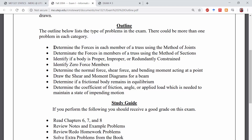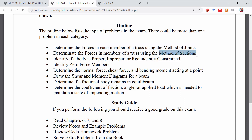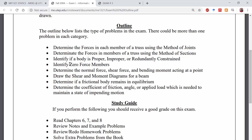The first topic is to determine the forces in each member of a truss using the method of joints. The second is to do the same thing using the method of sections. You'll need to know how to use both of these methods. You'll also need to be able to identify if a body is properly, improperly, or redundantly constrained, as well as identify zero force members.